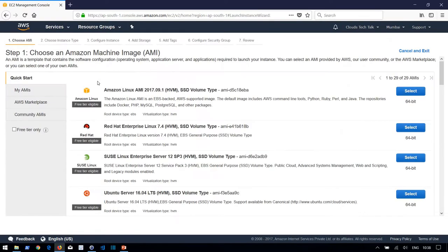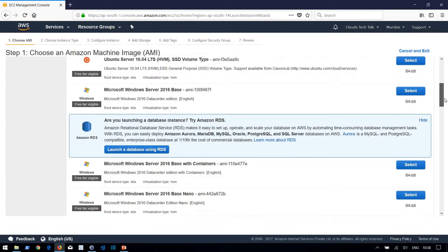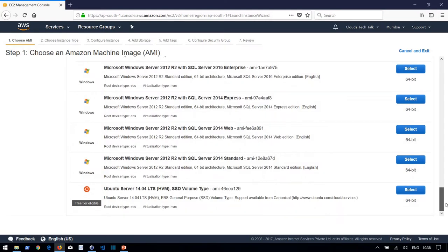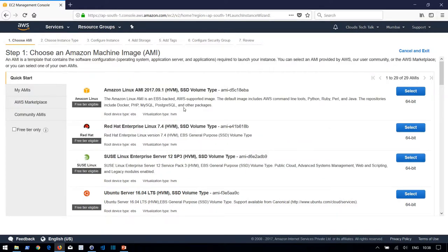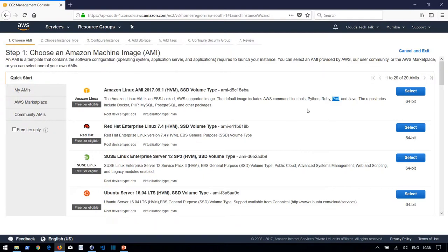Click on Launch Instance. Here we have a list of Amazon Machine Images: Amazon Linux AMI, Red Hat, SUSE, Ubuntu Server, and others. As I mentioned, an Amazon Machine Image is a packaged operating system along with all required software. For example, the Amazon Linux AMI already has Python, Ruby, Java, Docker, PHP, MySQL, and the AWS CLI built in. I am going to proceed with the Amazon Linux AMI.